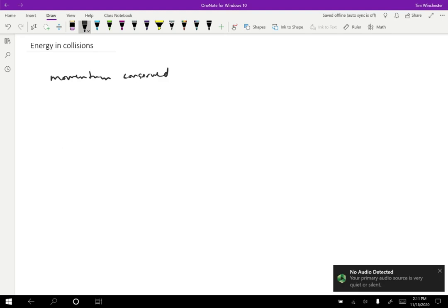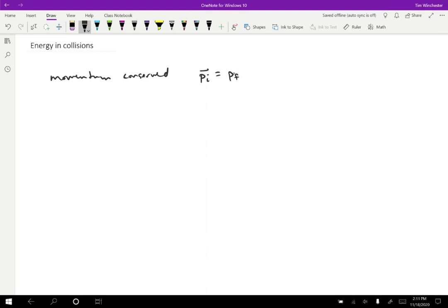Which means that the initial momentum equals the final momentum. As a vector quantity, momentum is conserved, so both the magnitude and direction. And the reason for that is because the collision is short in time, which means that no other forces really have enough time to exert a significant impulse.